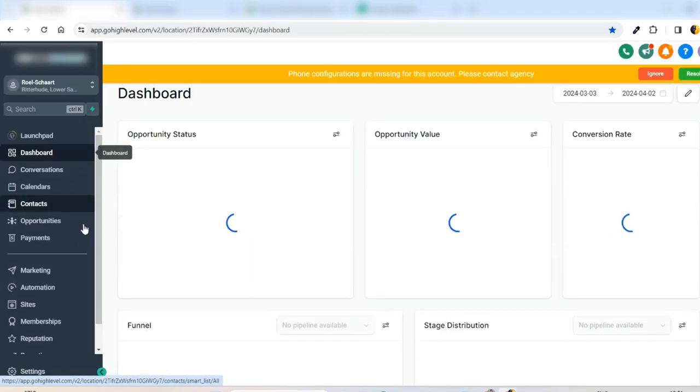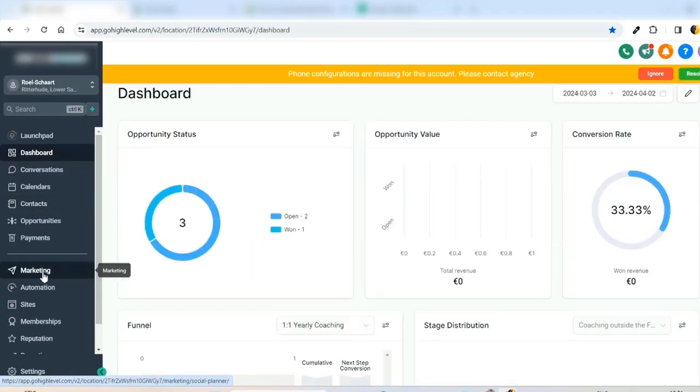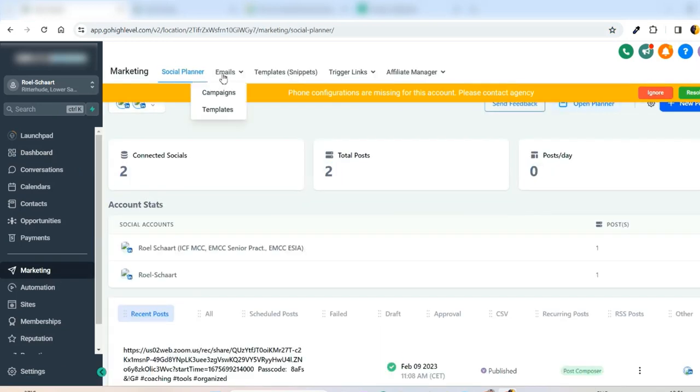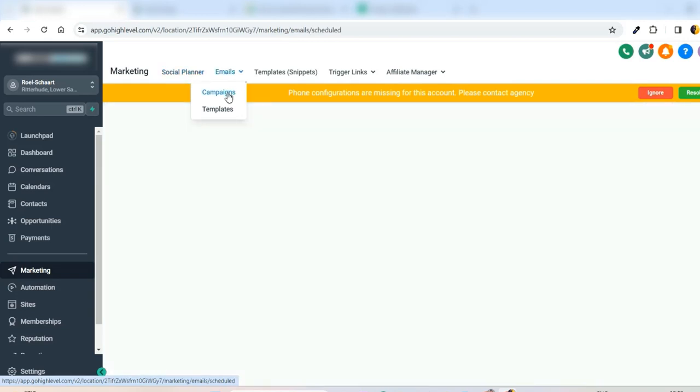And then go to the left navigation and find the button Marketing. So just click this button Marketing and then in the content top menu you can see Emails, Campaigns. Select Campaigns.